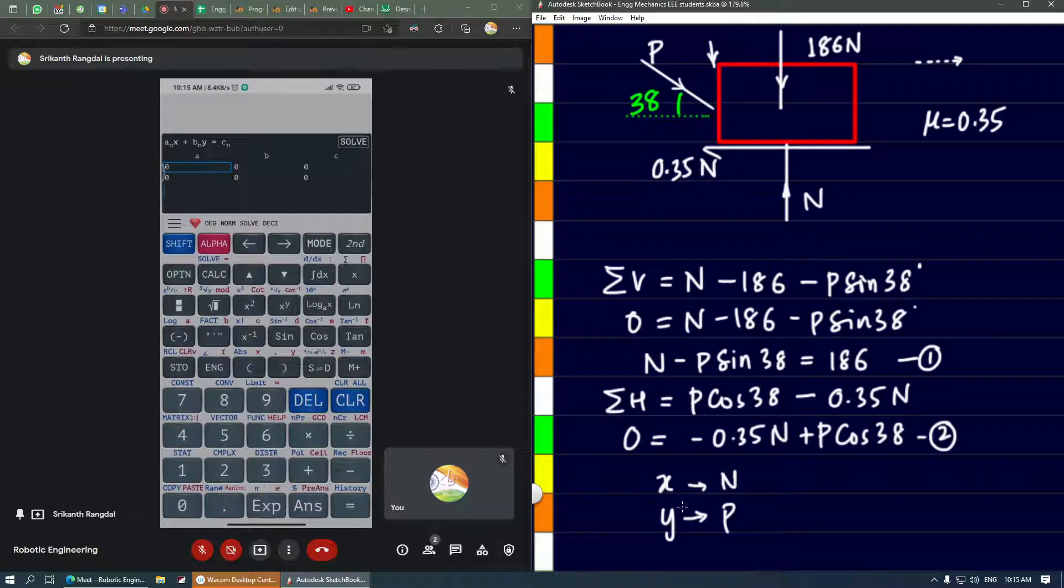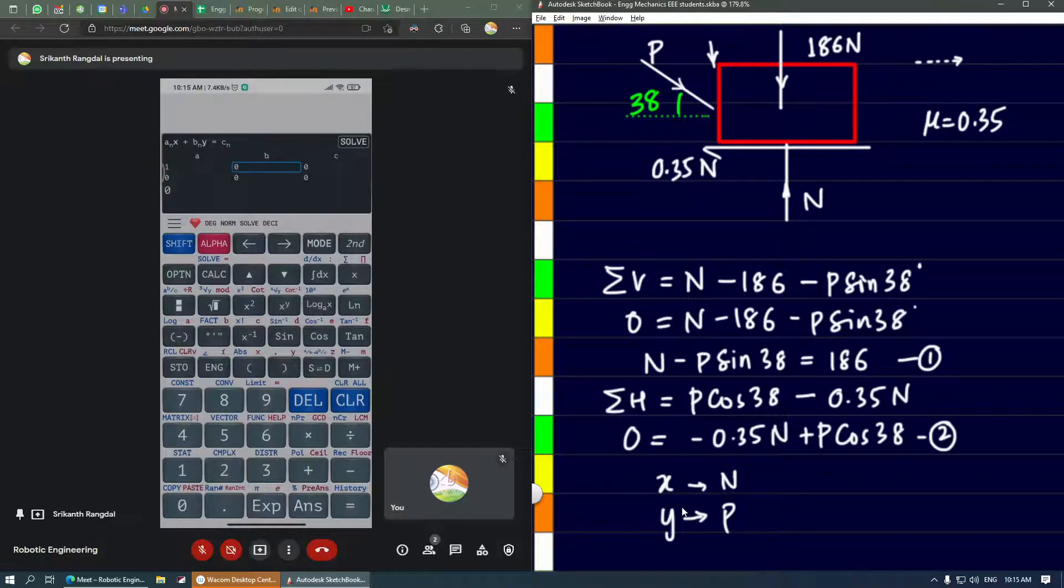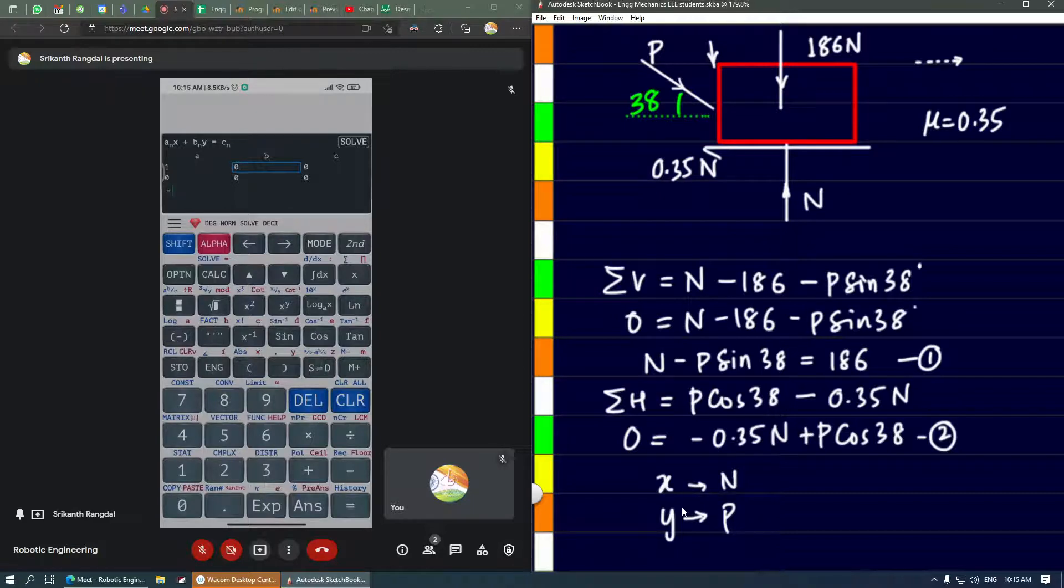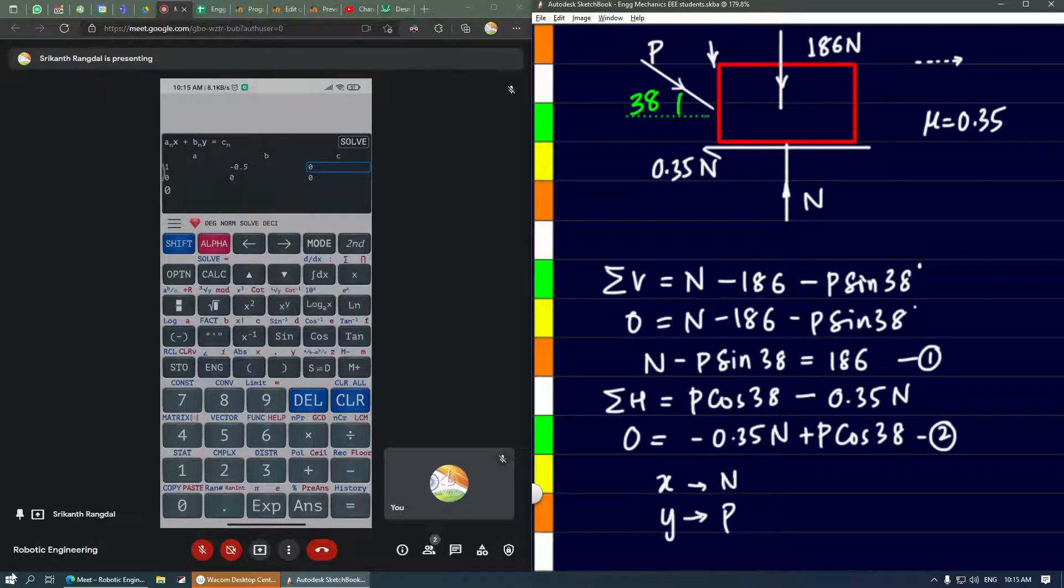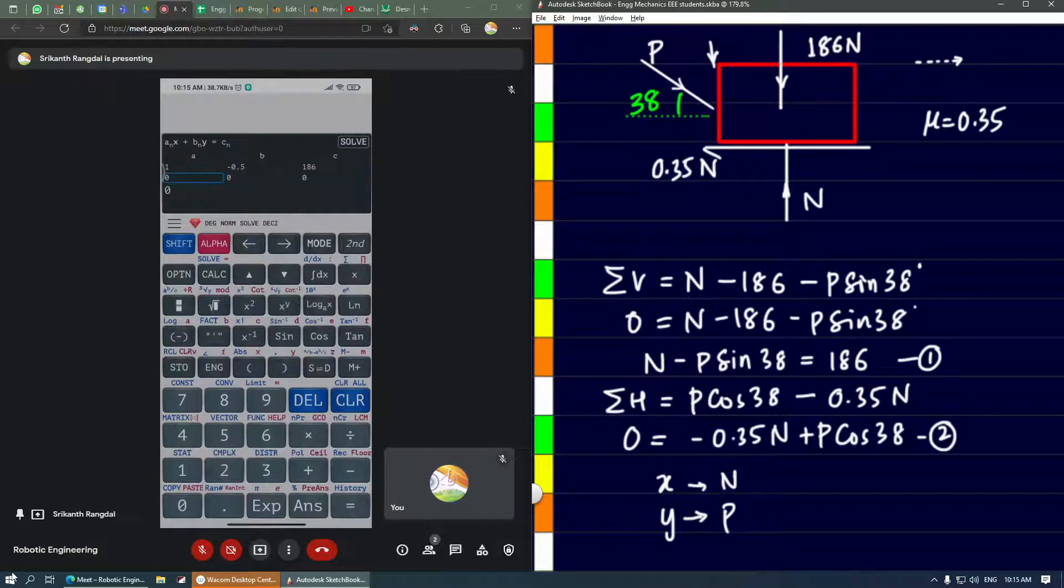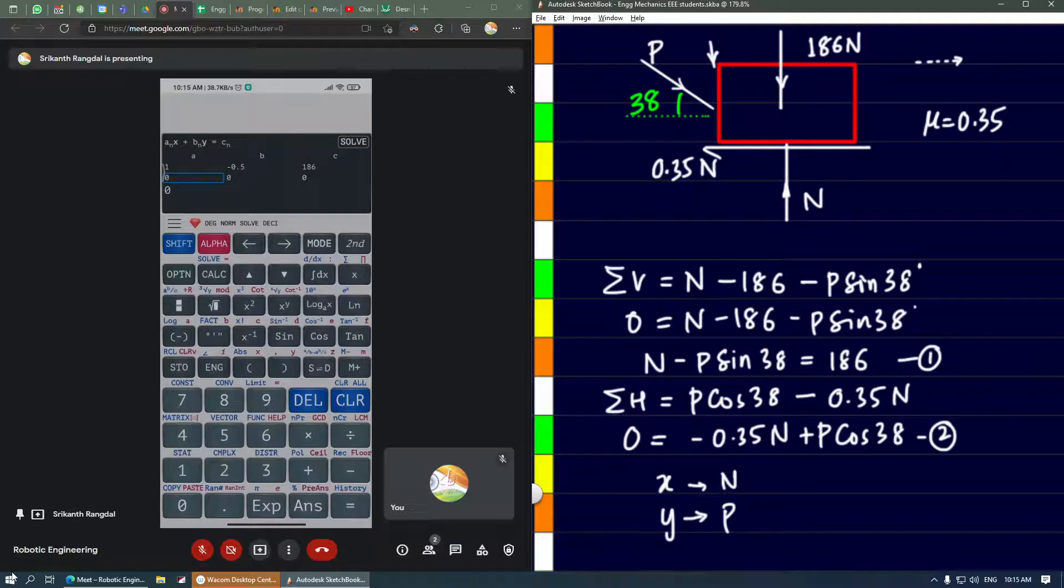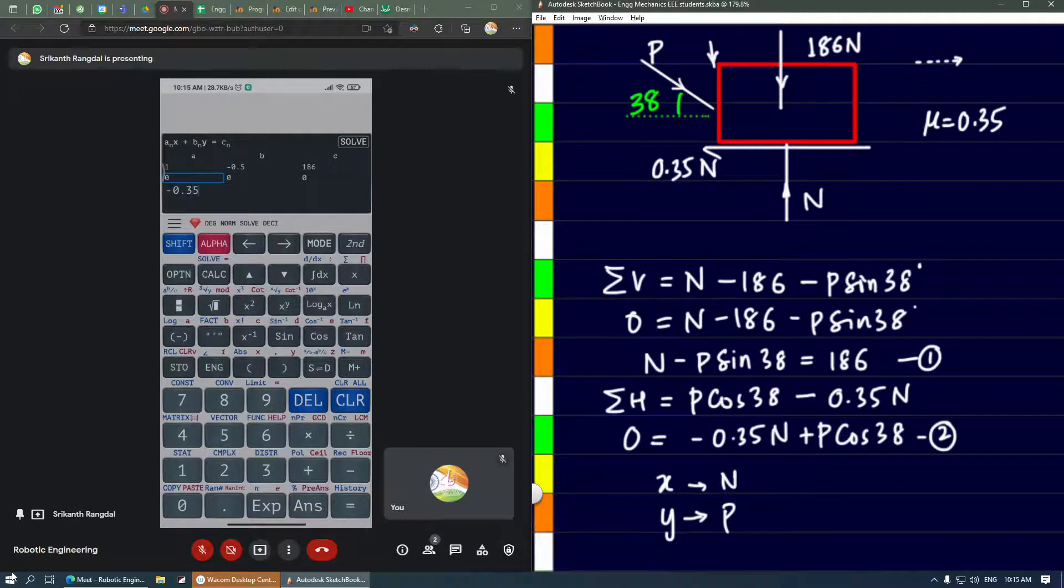In the first equation, the coefficient of n is 1, press equals. Then the coefficient of P is minus sin 38°, press equals, and the constant on the other side is 186, press equals.